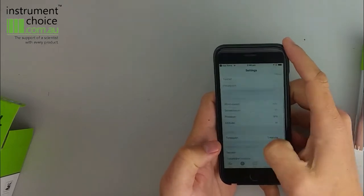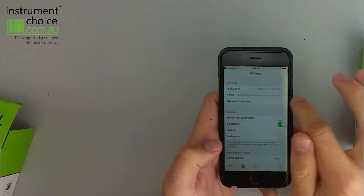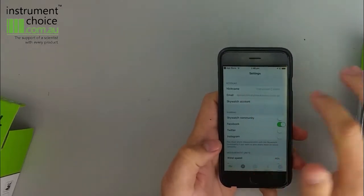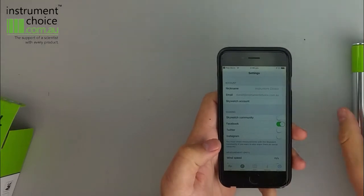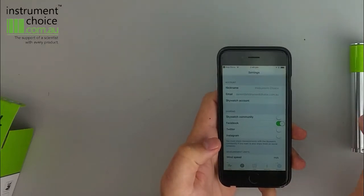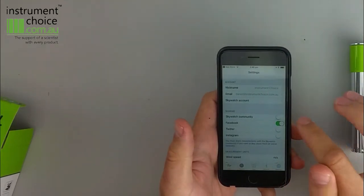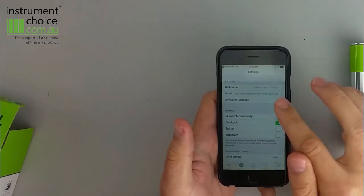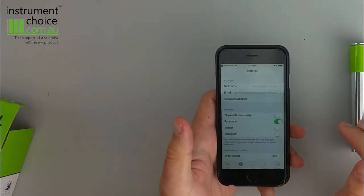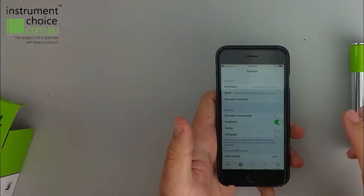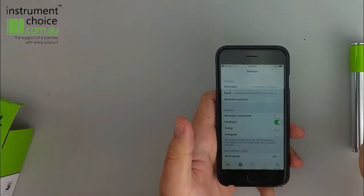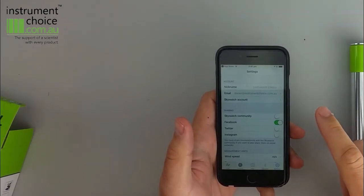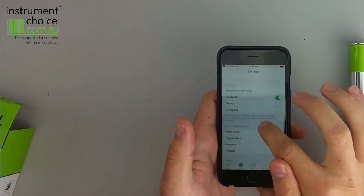Your next step will be to go through to set up the settings. So you have a nickname for the station. In our particular case we've called it Instrument Choice. I've put in my email address. You can also set it up to share with relevant third party social media such as Facebook, Twitter and Instagram, or you can set it up with the Skywatch community.